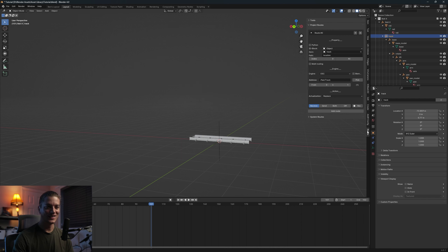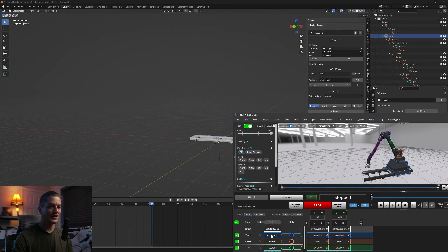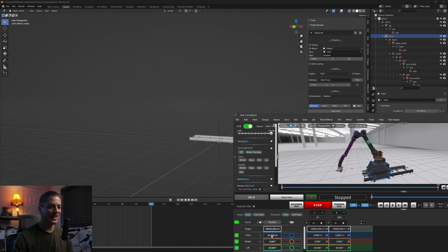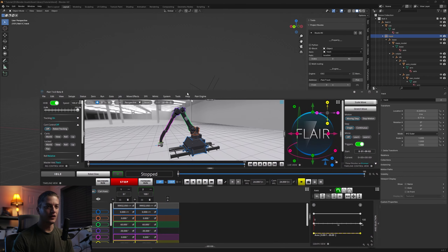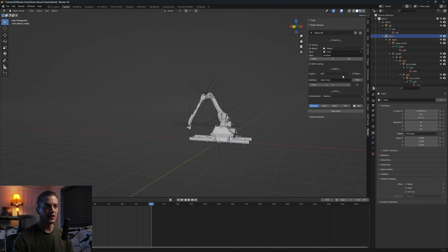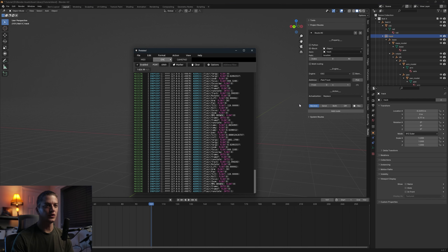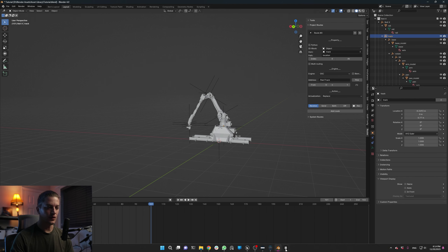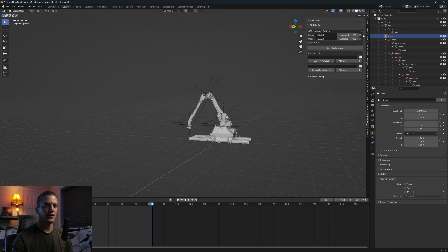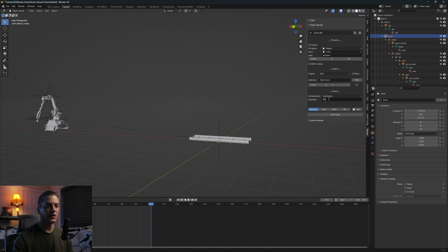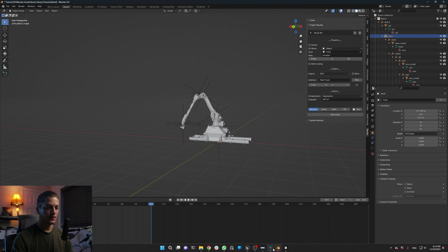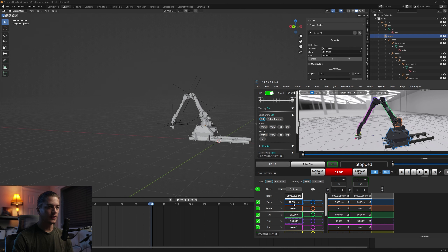When we first move the track, the rig goes flying. That's because the track values are coming through in centimeters, but Blender works in meters — so 11 centimeters comes through as 11 meters. To fix this, turn off the Flair output, turn Add Routes back on in Blender, and under Actualization change from Replace to Expression. In the expression, take the incoming value — called 'in' — and multiply it by 0.01 to convert centimeters to meters.